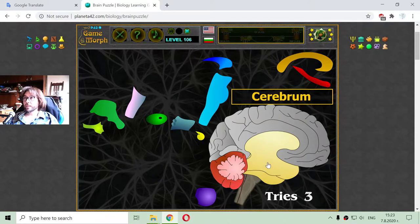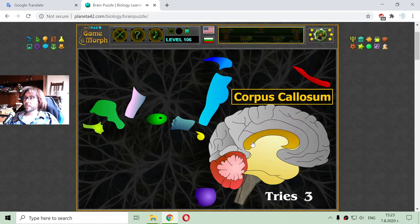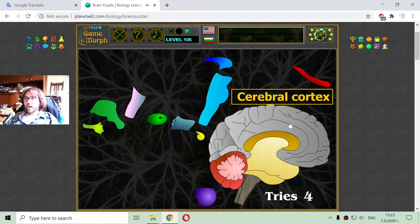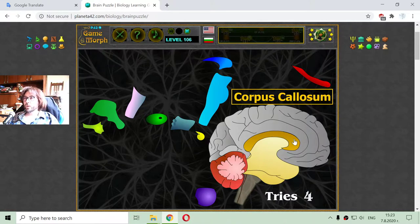While near the cerebellum, I will place the corpus callosum. This is the part of the brain which connects the two hemispheres. It represents a stack of neurons connecting the two hemispheres.